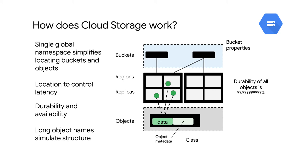When an object is stored, Cloud Storage replicates that object. It'll then monitor the replicas and if one of them is lost or corrupted, it'll replace it automatically with a fresh copy. This is how Cloud Storage gets many of the nines of durability.